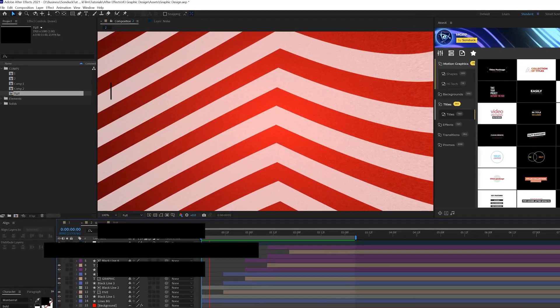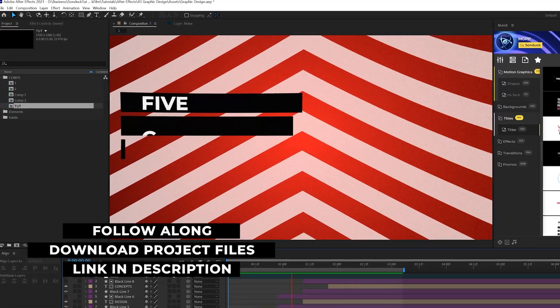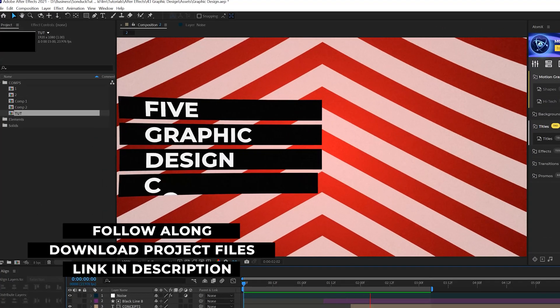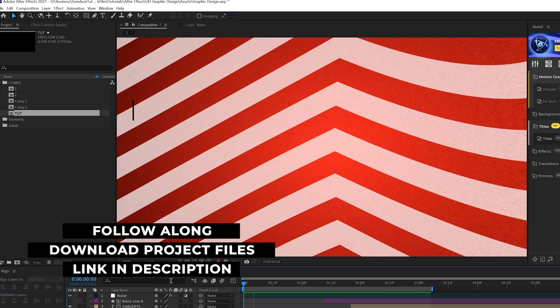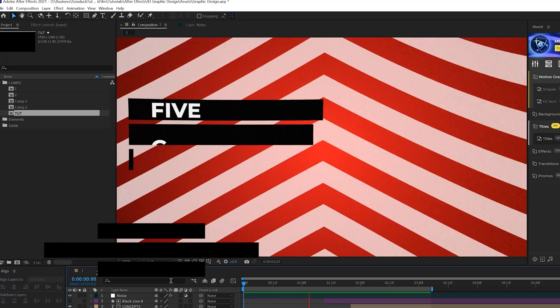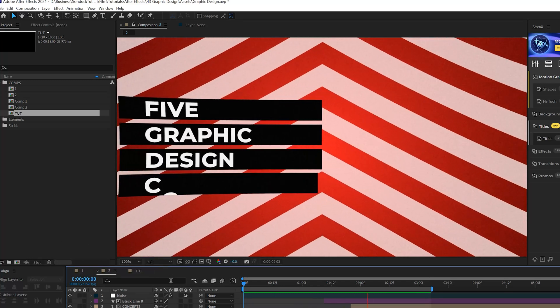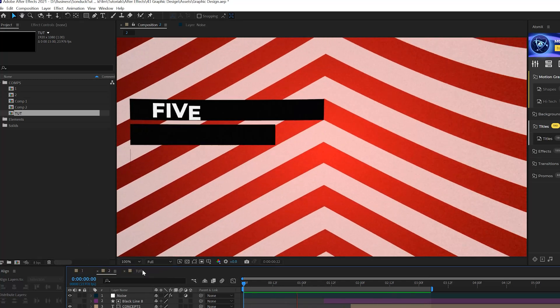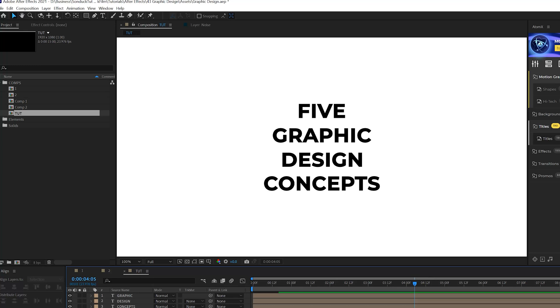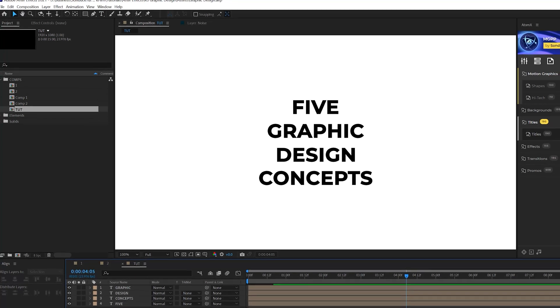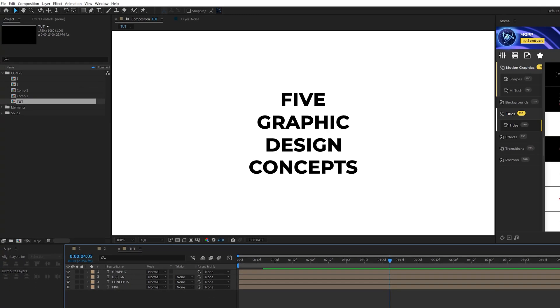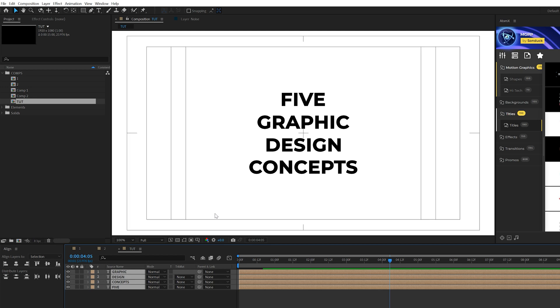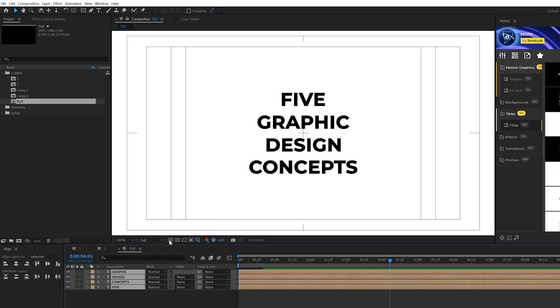All right, as always, you can download project files if you want to break these down and follow along. So in our first technique, I want to talk about layout symmetry. So we don't talk about this enough on the channel. So here we are in tutorial composition and we just have some titles in here. It's fine, but you want to think about the layout when working with titles, how this should work. So for example, this is all centered aligned.